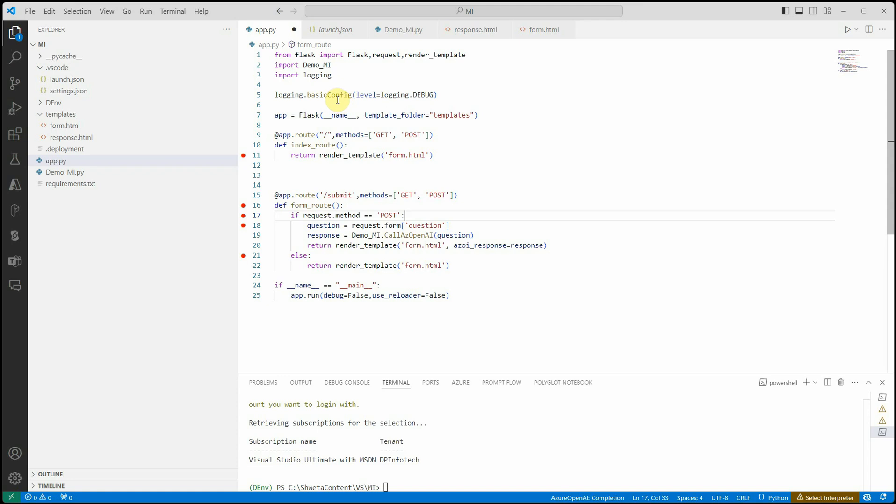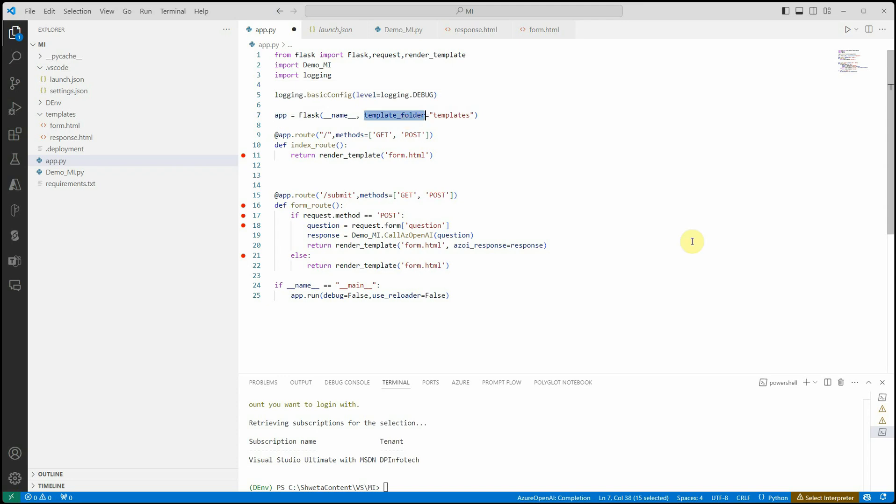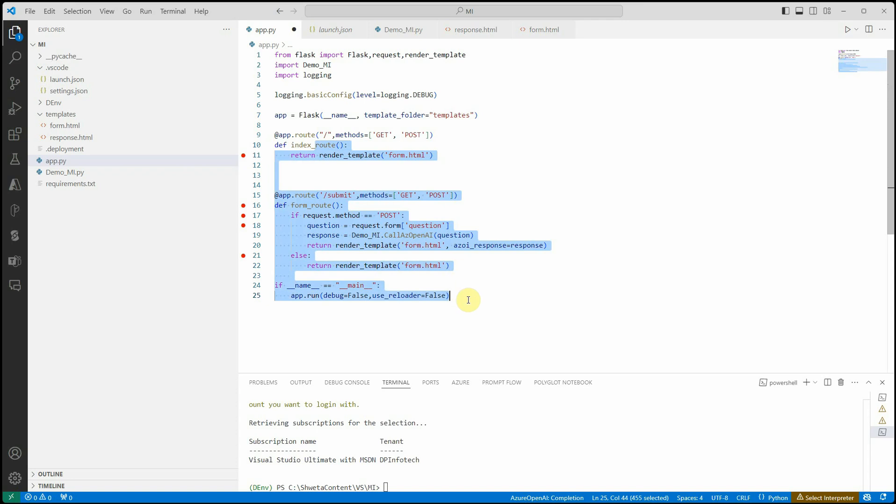Here you can see I haven't done anything fancy. I'm just setting my configuration to debug mode, then invoking my app by setting the template folder because this is where I'm placing my HTML files. These are two simple functions I've created.